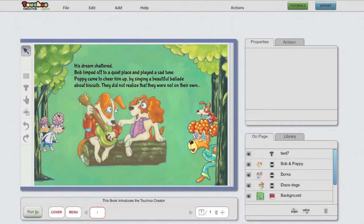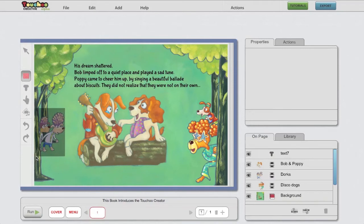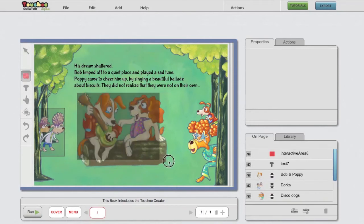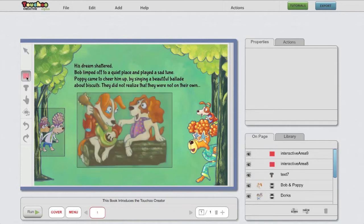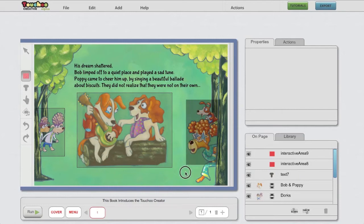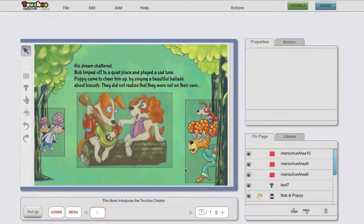First thing I want to do is create interactive areas where children would be able to touch and make the animations play. It's always better to use interactive areas than to use the animations themselves as triggers for interactions. This is because sometimes the animation would be hidden behind another object, and also the interactive area is much more precise.